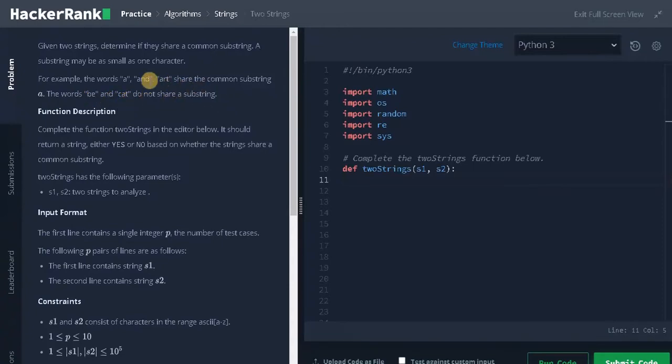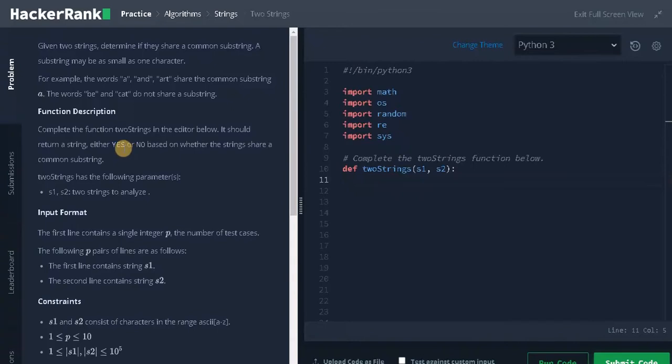So if any character is present in the second string, it means it is a common substring. We need to return 'yes' if the string is present or 'no' if the string is not present.